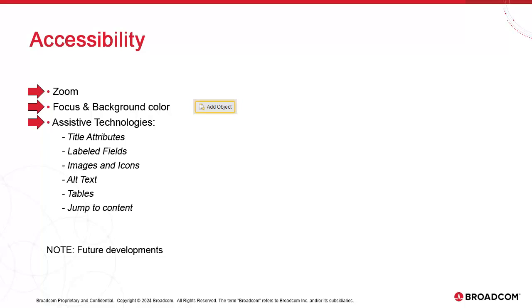Assistive technology support also means adding labels to fields, title attributes, the bypassing of images and icons, and alt text. We've also added a jump to content link, which you can access by tabbing on a fresh page, meaning no focus on any particular elements.